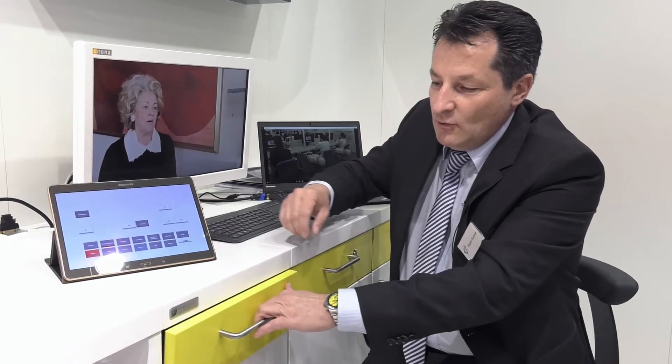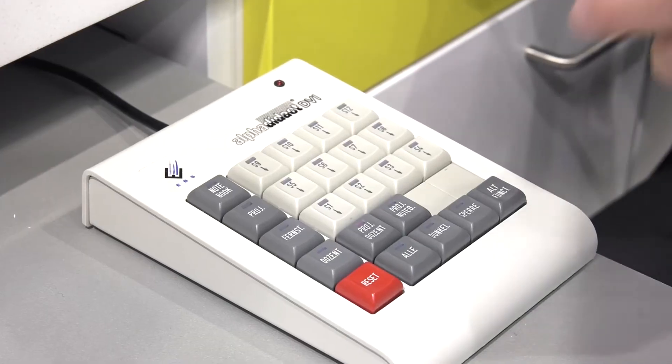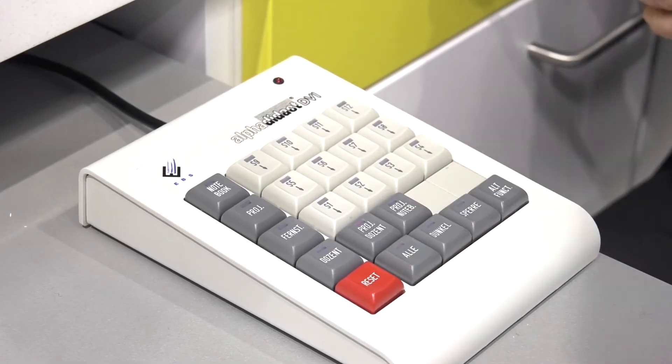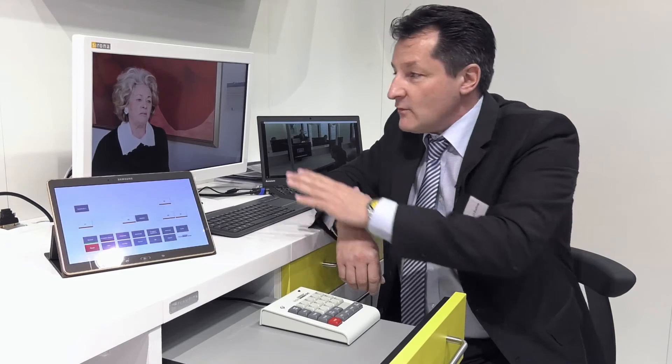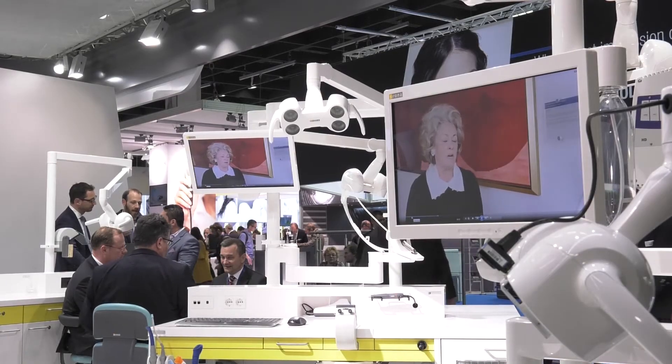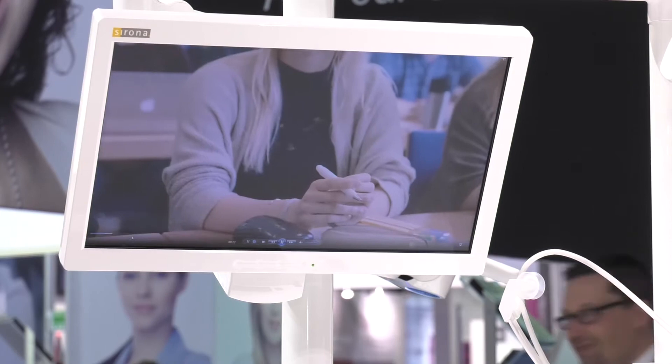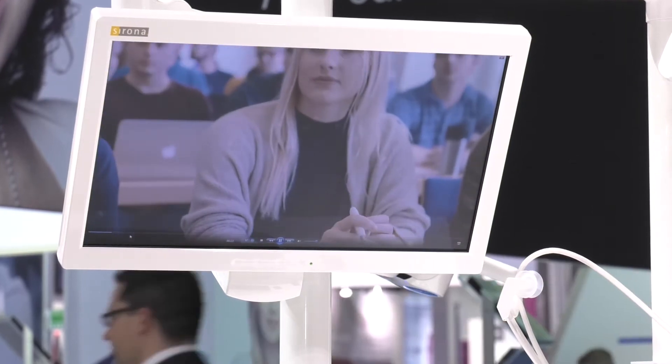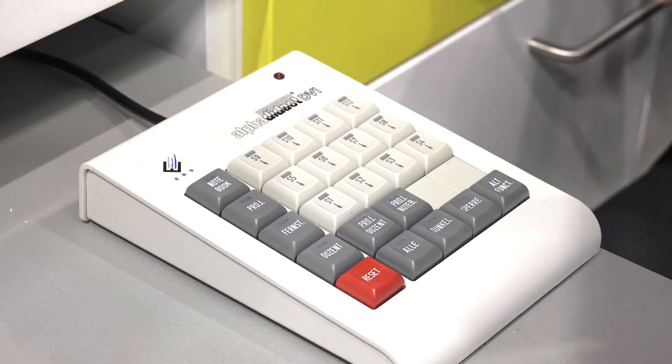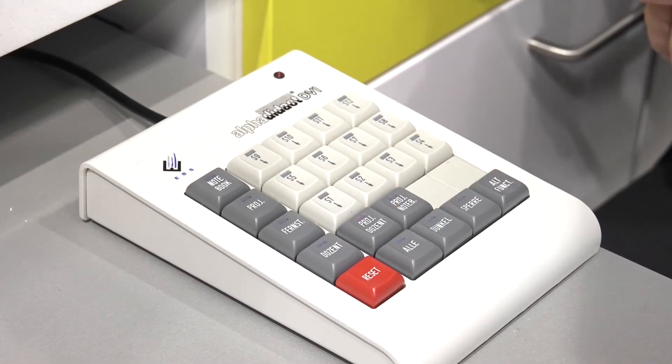We can, for example, broadcast the instructor screen by pressing just one button through a tablet or a keypad to all monitors of the students. So now all students can follow in real time and in full high digital resolution what the instructor is showing them. By pressing just one button — reset — we go back, so all of the students have their own screen back and can go on with their own work.